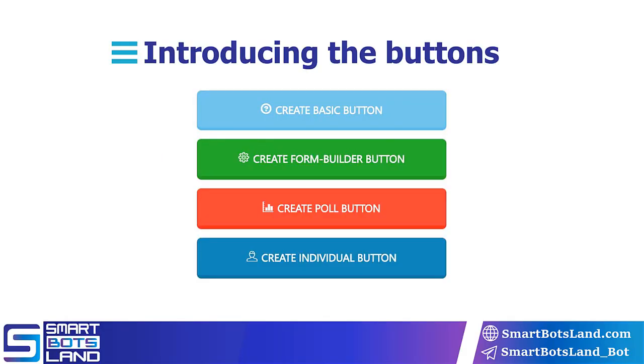Hello everyone. In the fourth chapter of educational videos on creating bots using Aradbot, I want to teach you the different types of buttons. Before entering the panel to show you the buttons, we'll see the different types of these buttons and how they work.